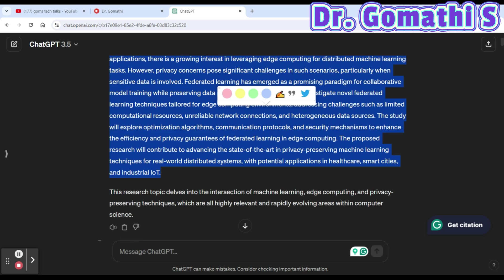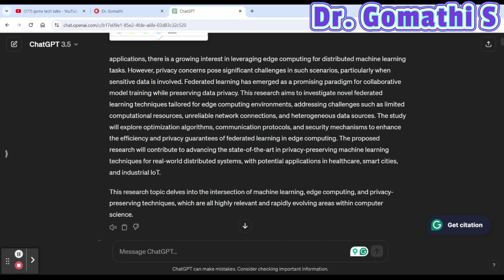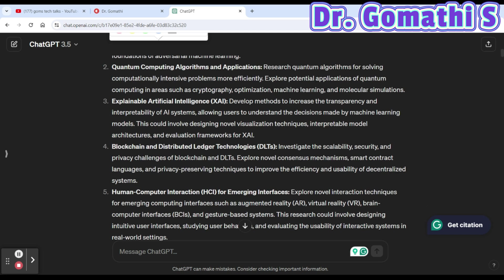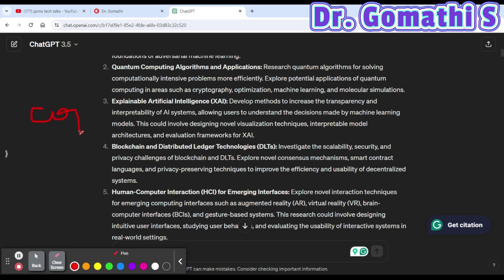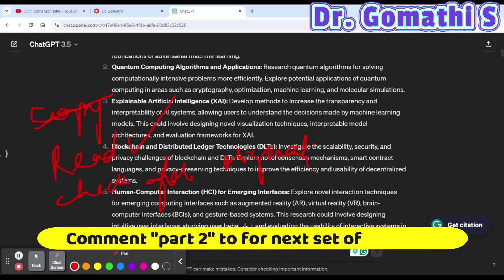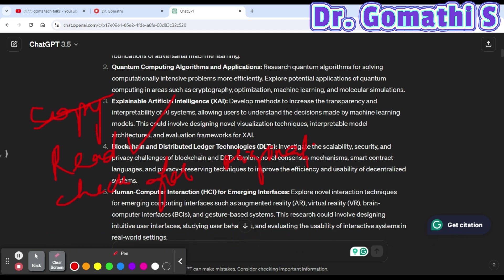Once you get an abstract or outline from ChatGPT, you must check whether the topic is feasible for your study and completable within your PhD timeframe. Do not copy and paste directly. Read everything carefully, check for originality, cross-check by downloading multiple papers, and then write it in your own words. ChatGPT gives you out-of-the-box ideas, but the verification and actual writing is your responsibility. See you in the next video — take care!